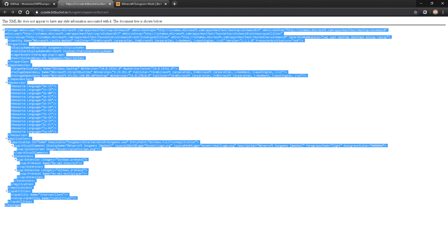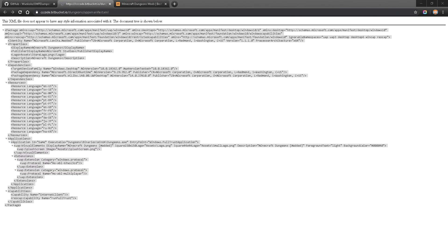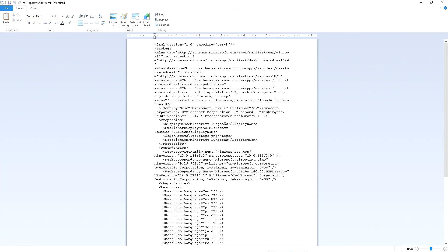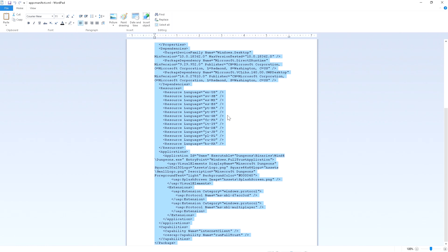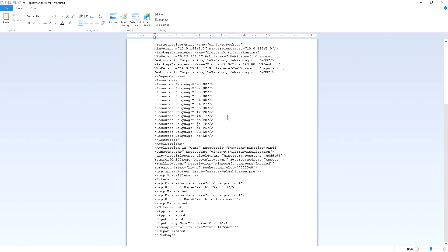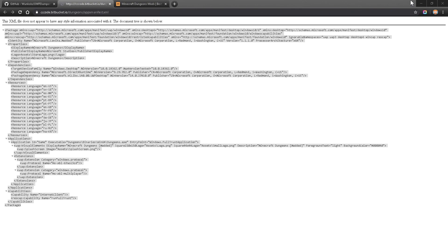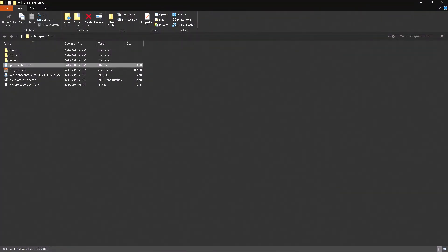Open this back up and we have the code right here. Go ahead and copy all of this — press Ctrl+C — then go back over to this text document, paste that in there, and save it. We're all done with that one.